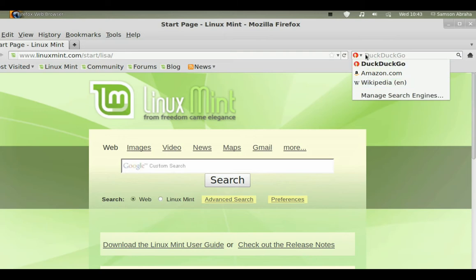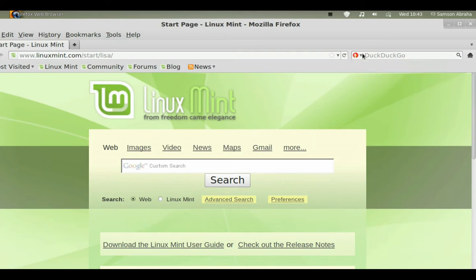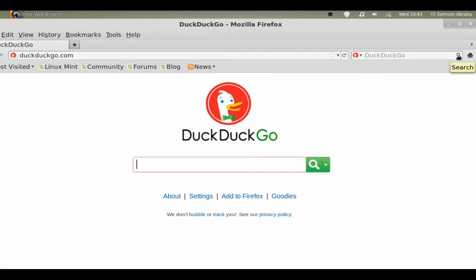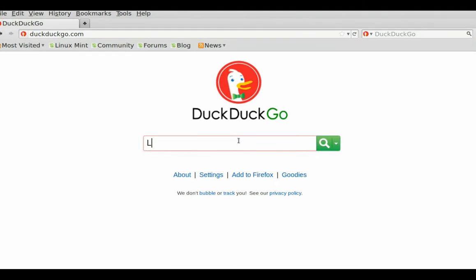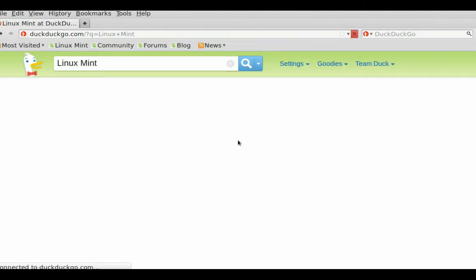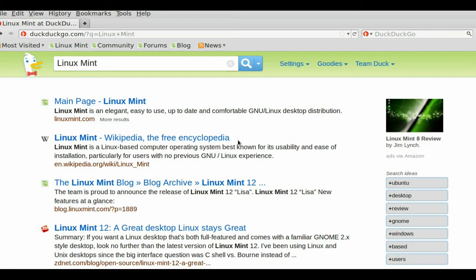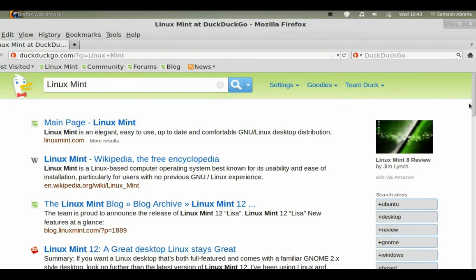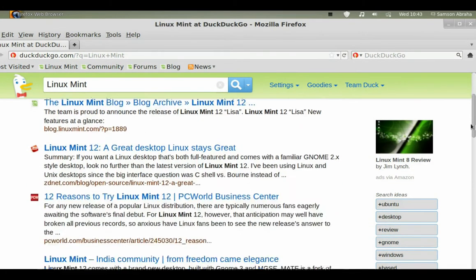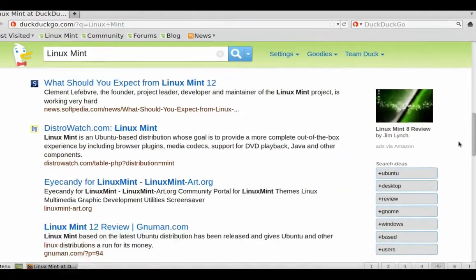Mint 12 comes with a new default search engine for Firefox: DuckDuckGo. I like DuckDuckGo because, unlike Google, it doesn't track your web history and doesn't try to bring you search results from sources you have used before.